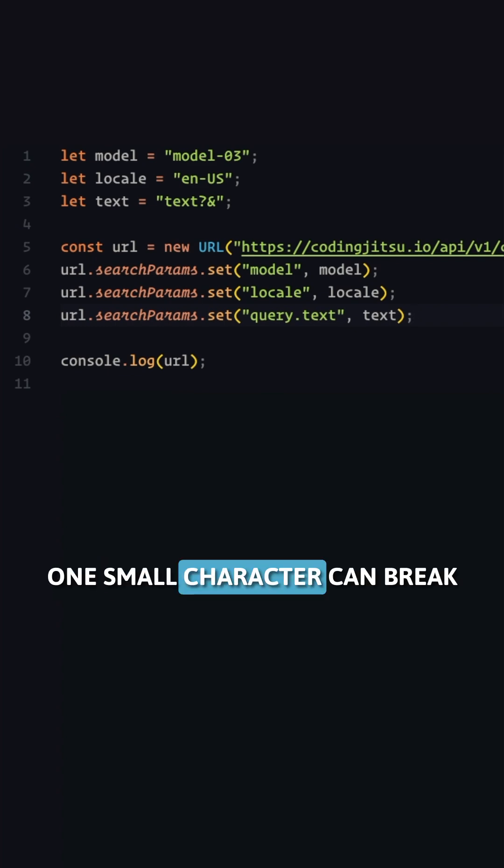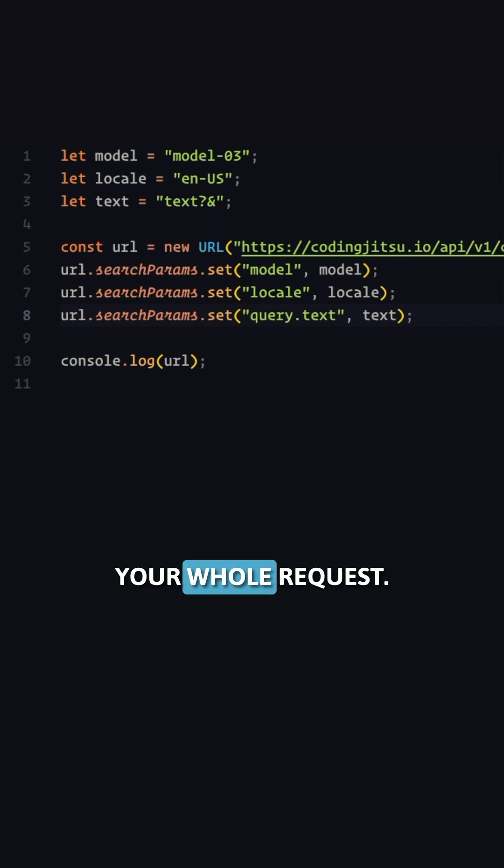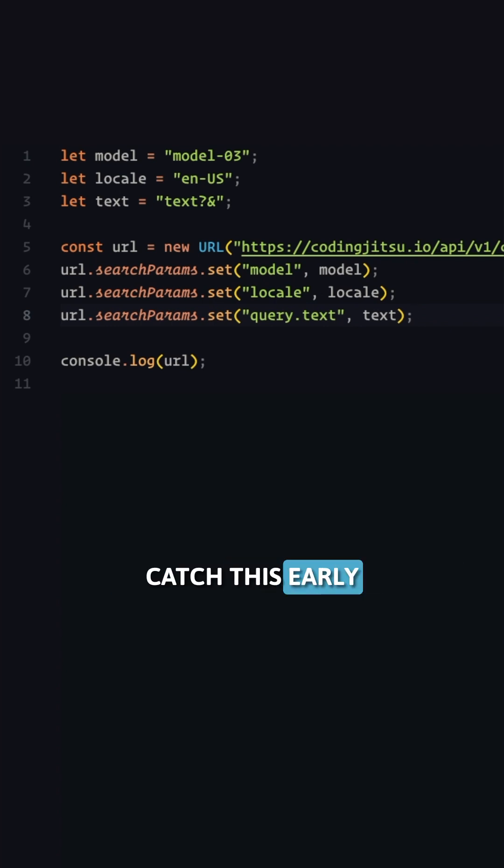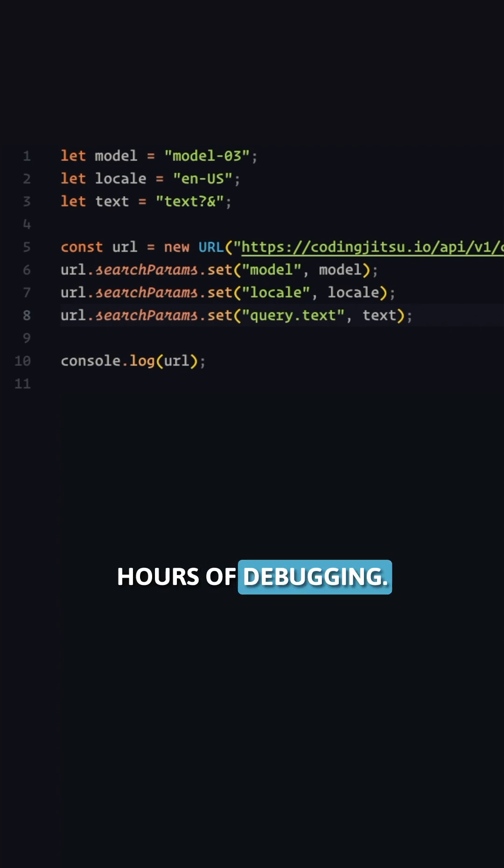One small character can break your whole request. Catch this early and save yourself hours of debugging.